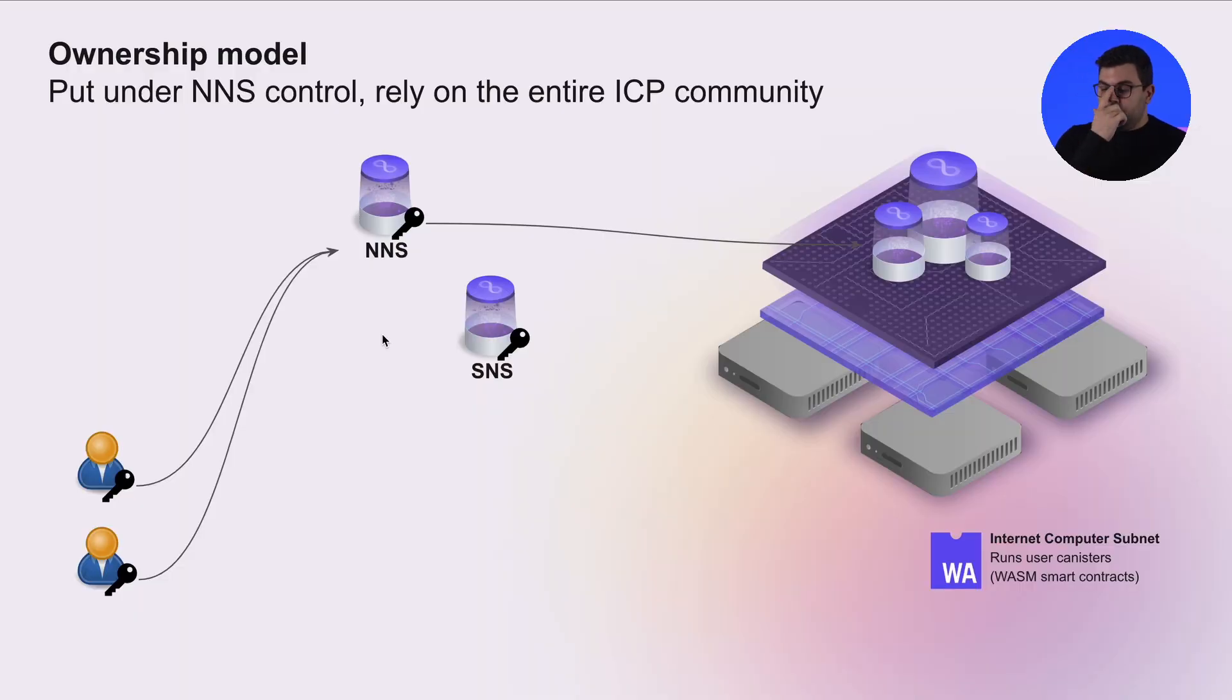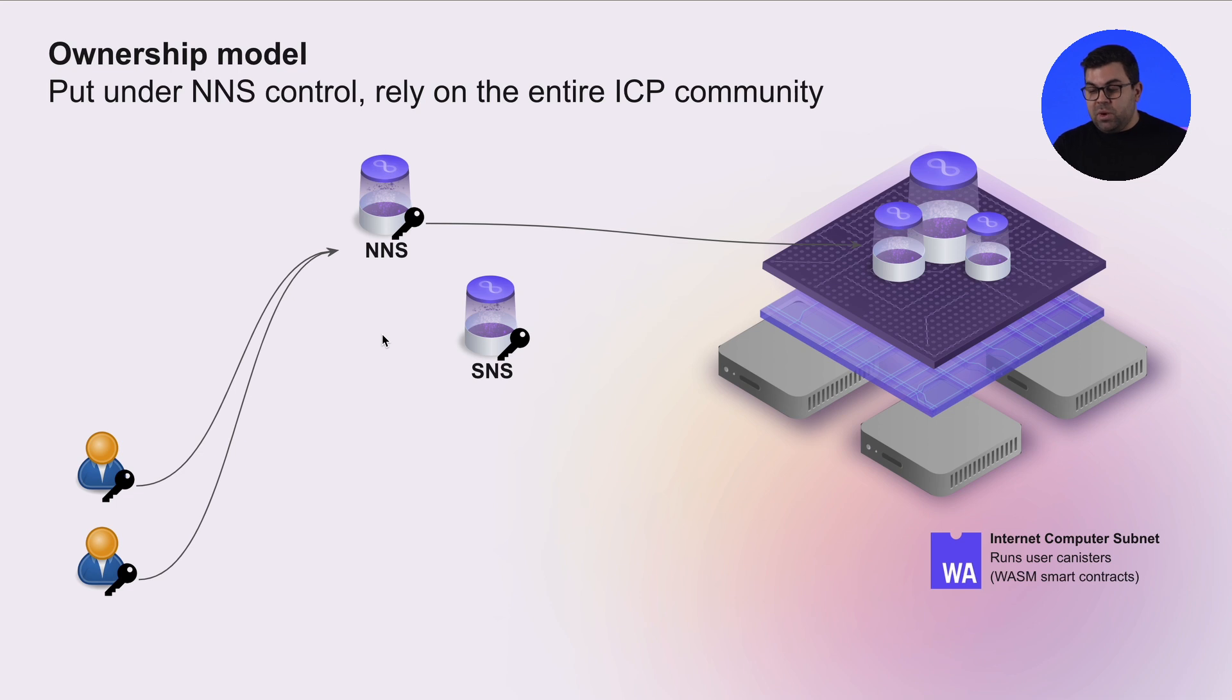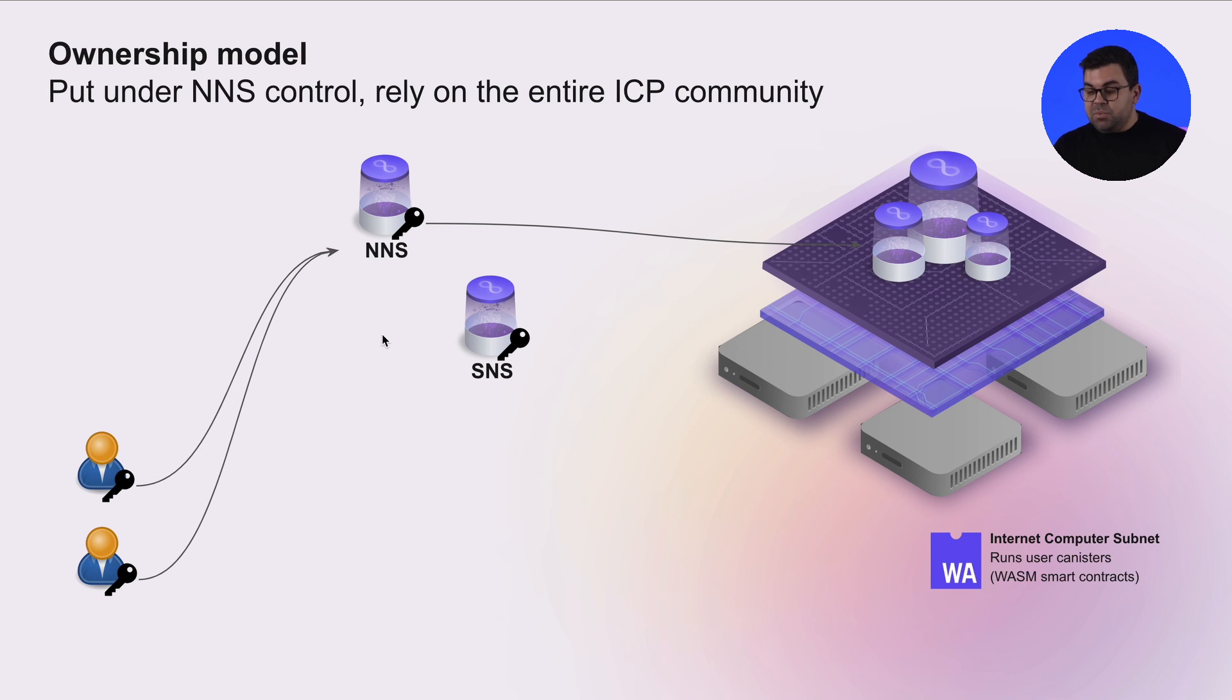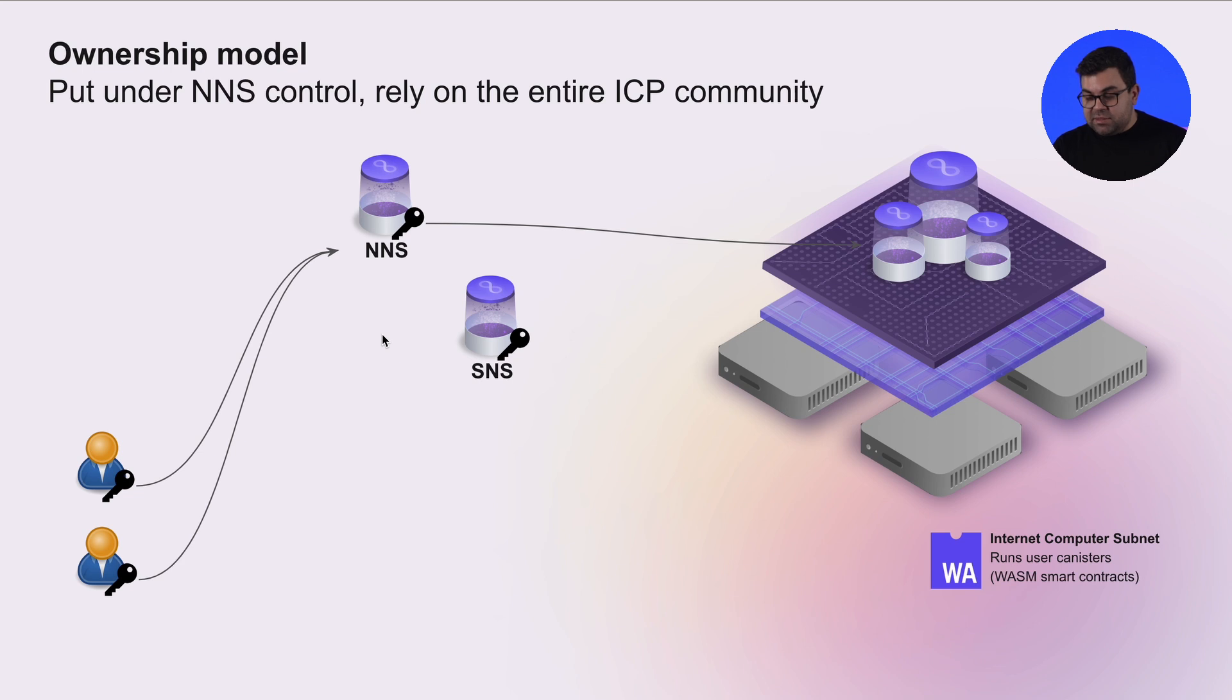The way that Orbit helps you to solve those challenges is by enabling you to have a different ownership model. So far, you could put your software under NNS control, where you rely on the entire ICP community to approve all the changes. This can prove troublesome, and it only enables you to have certain types of projects that make sense for the entire ICP community.